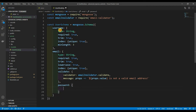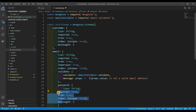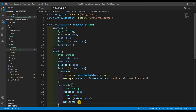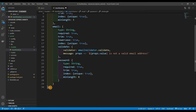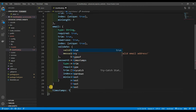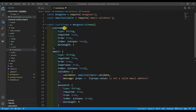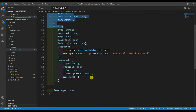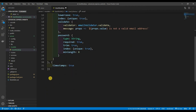Last but not least is our password field, which is almost exactly the same as username, except the minLength should be 8 — a common standard. And lastly, we want to add timestamps set to true, so that way we have 'createdAt' and 'updatedAt' properties on every user document.